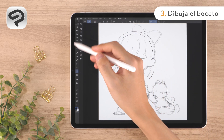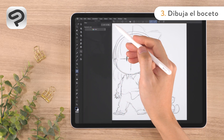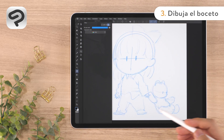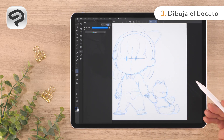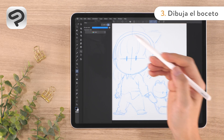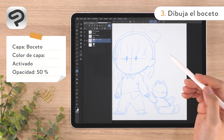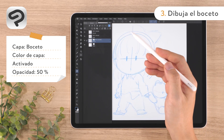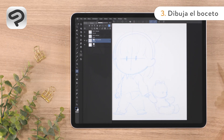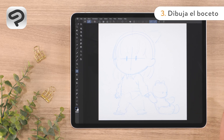We'll modify the layer settings to make it easier to draw the line art. Show the layer property palette and tap the change layer color button. This changes the color of the sketch from black to light blue. Next, open the layer palette and shift the opacity slider in the upper right corner to the left. Now we can still see the sketch while drawing the line art.